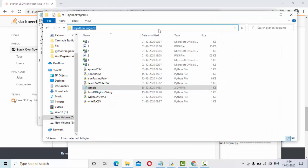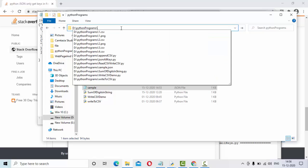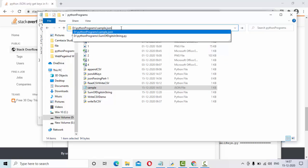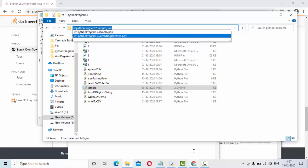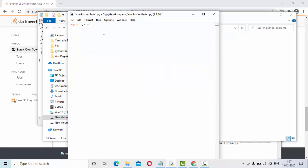So take that file path and try to open that with open as JSON file. In this open, we need to give the file name, so this is my file name. It should have double slashes, not a single slash.